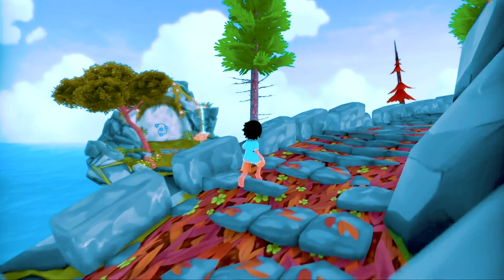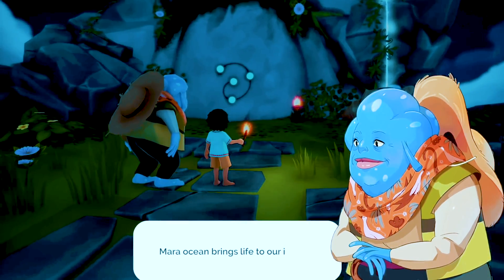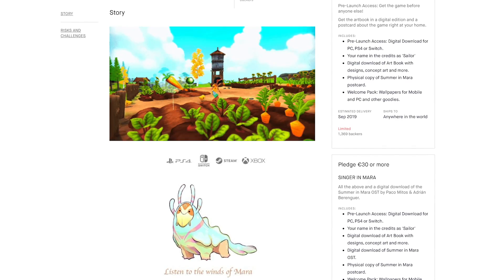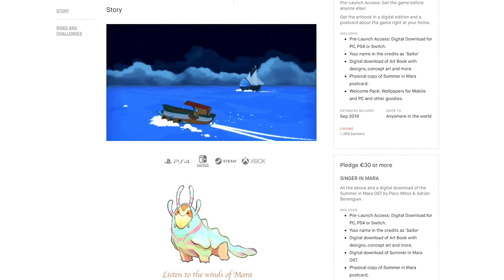The nice thing about having a vertical slice is you can use it to actually promote your game. You can make a trailer with it or release a demo to the public to grow your audience and build awareness. If you want to fund your game, you can use the vertical slice to promote a Kickstarter campaign and gather crowdfunding. You can also go to a publisher, show them the vertical slice, let them play it, and explain the full vision of the game you want to build.